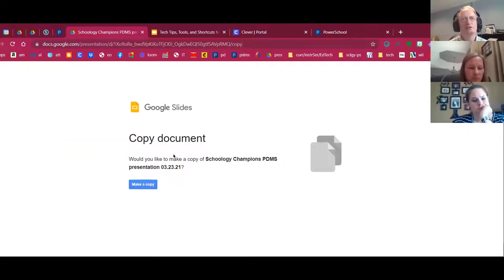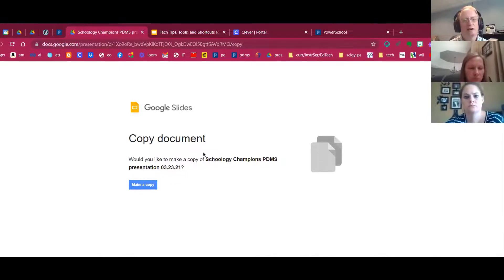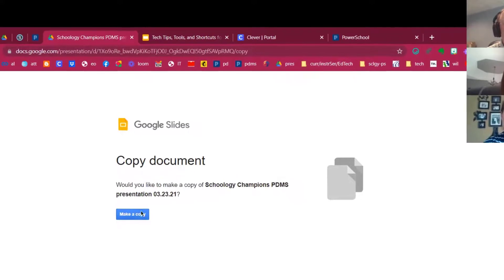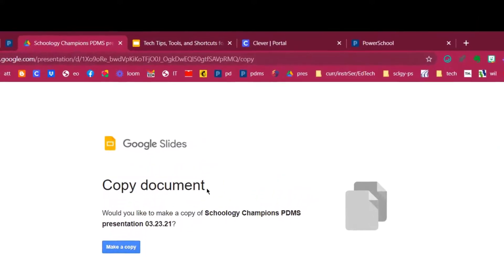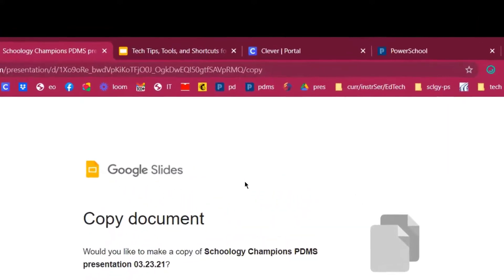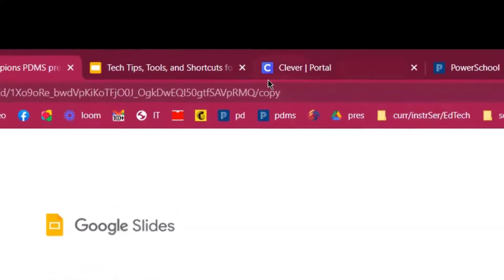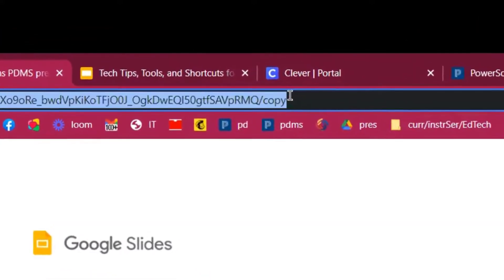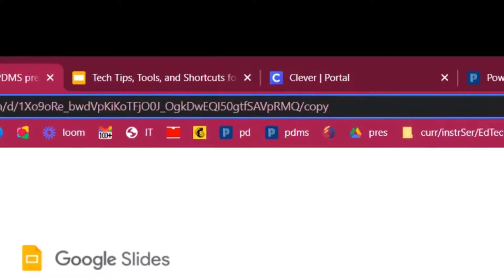Schoology does this automatically when you use the Google Drive Assignments app, but it doesn't automatically do it if you do a Schoology assignment. Now, here's another way. What I don't like about the 'copy' method is you can't see the document ahead of time — you can't just go in and see what the template looks like. So I've got a fix for that as well.